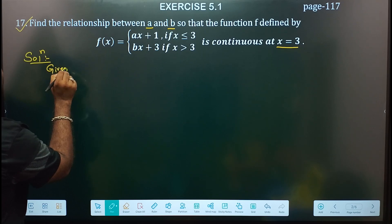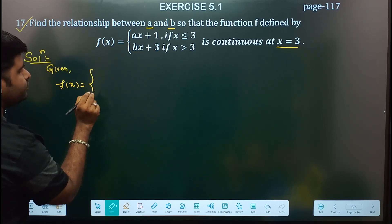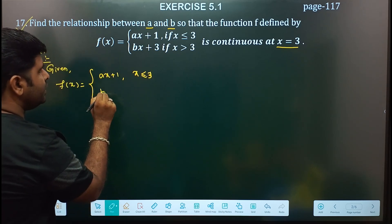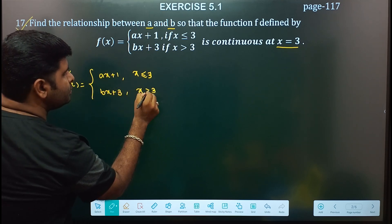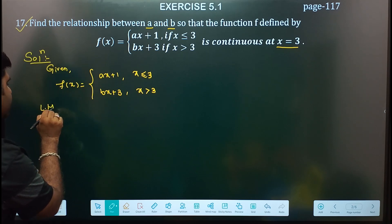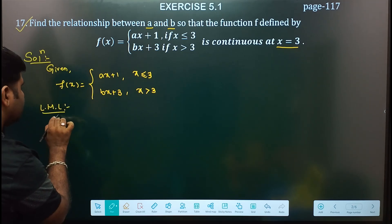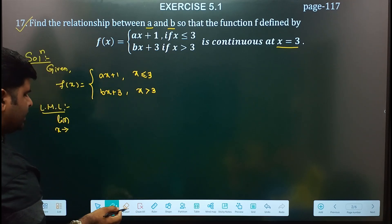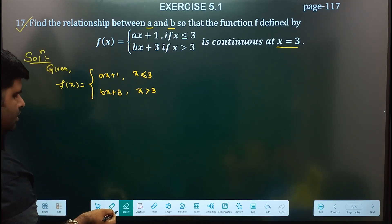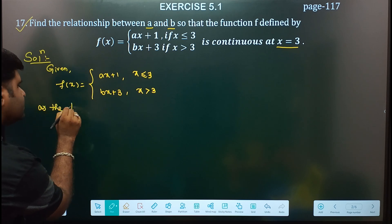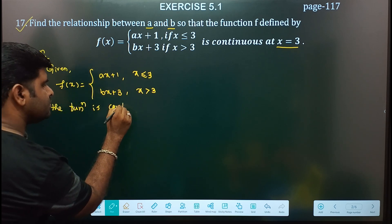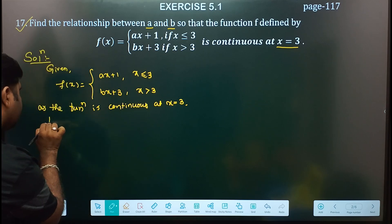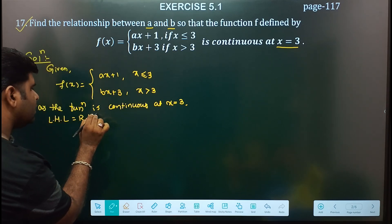Given: f(x) equal to Ax plus 1 for x less than or equal to 3, and Bx plus 3 for x greater than 3. So first we have to find LHL. We write the limit as the function is continuous at x equal to 3, so we write LHL equal to RHL equal to function value.